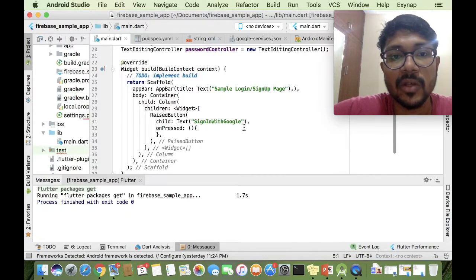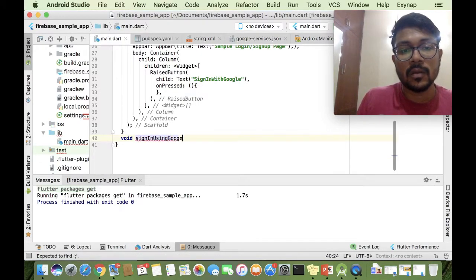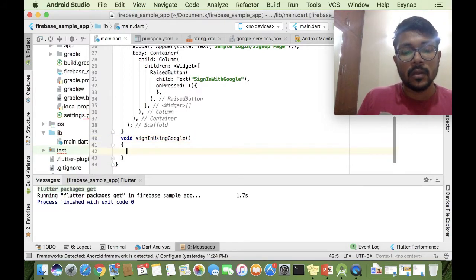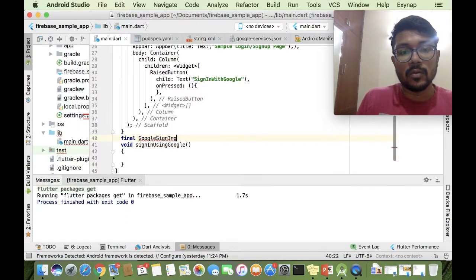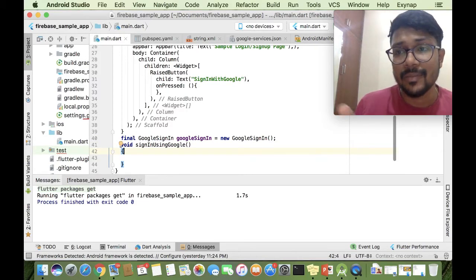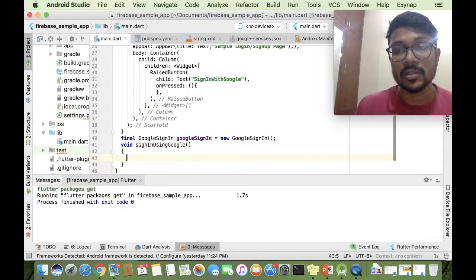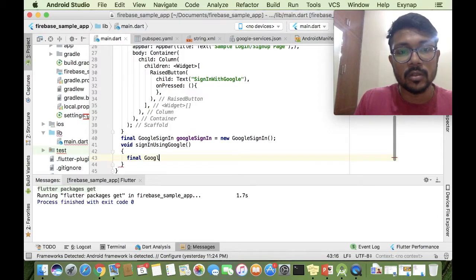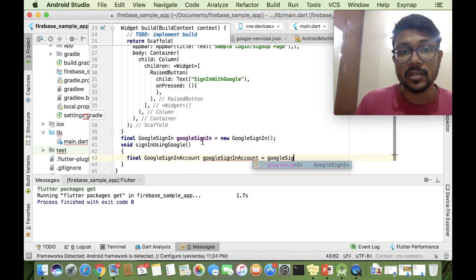Going back to Android Studio, we're going to create a simple method called `signInUsingGoogle()`. We'll make use of a final attribute called `GoogleSignIn`. The first class we're going to use is `GoogleSignInAccount`. We await the pop-up to come up, and once the user clicks on the account it returns a `GoogleSignInAccount`. So we create: `GoogleSignInAccount account = await googleSignIn.signIn()`.